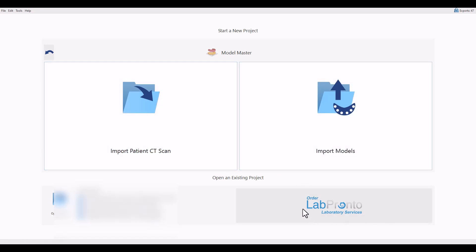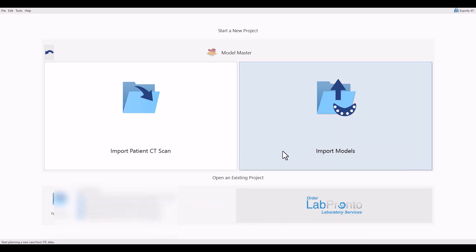Hello everyone, this is Dr. Russell Schaefer again. Welcome to Episode 2 of the Free Models of the Blue Sky Plan. Today we're going to do a little simpler case than last time. This is just a simple case where I'm making models for a lower denture. Let's go through the case.